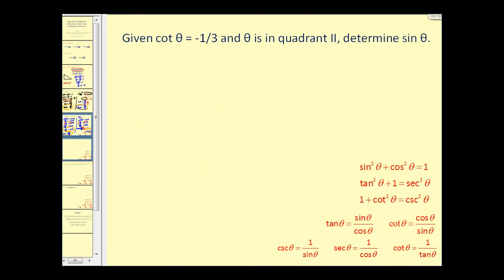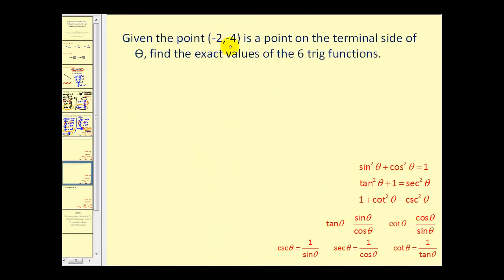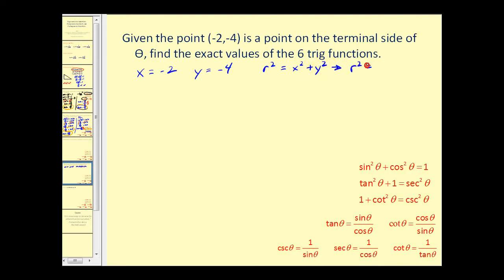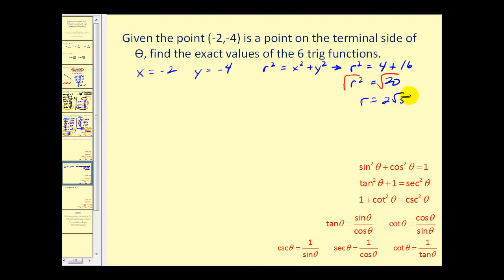Quite a bit of work on that problem! Let's do one more. Here we're given the point (−2, −4) on the terminal side of theta, and we want to find the exact values of all six trig functions. This tells us x equals negative two and y equals negative four. Since r² equals x² plus y², we have r² equals (−2)² plus (−4)², which is four plus sixteen, giving r² equals twenty, so r equals two square root of five.